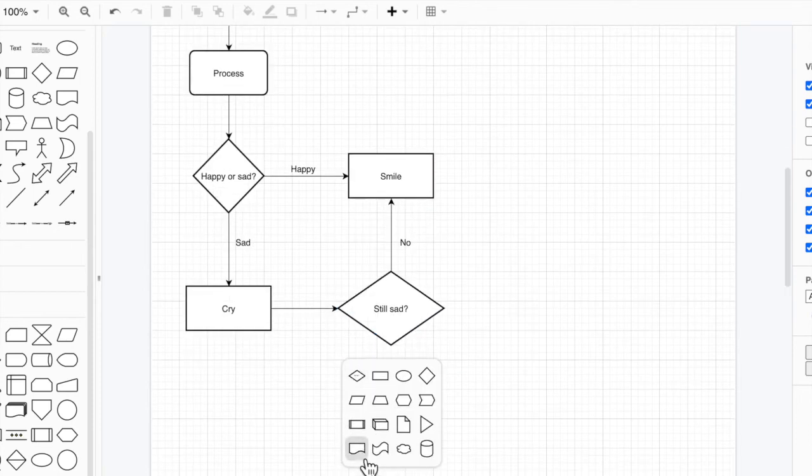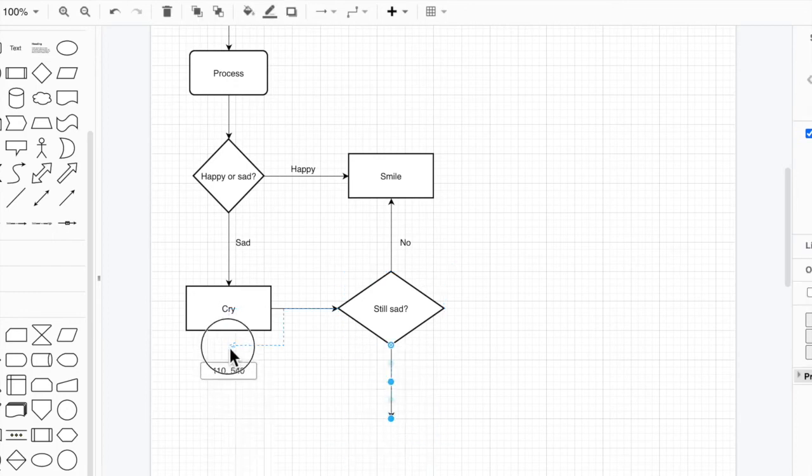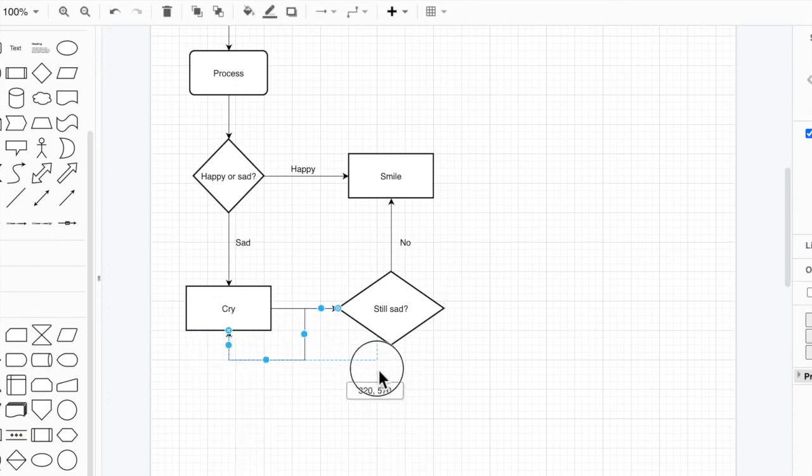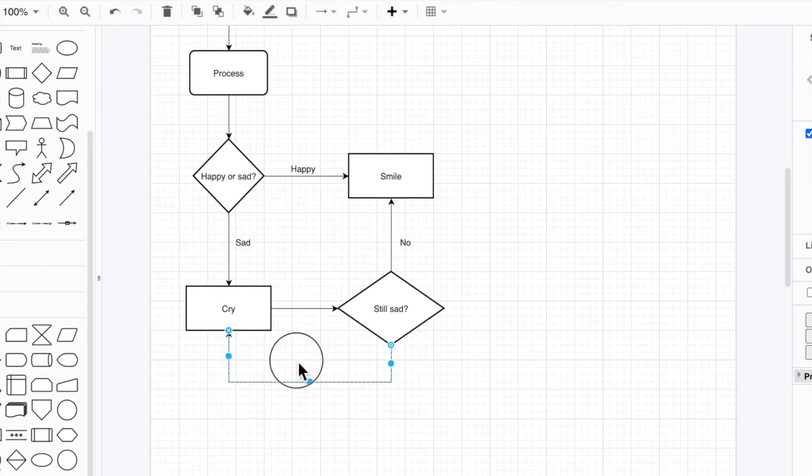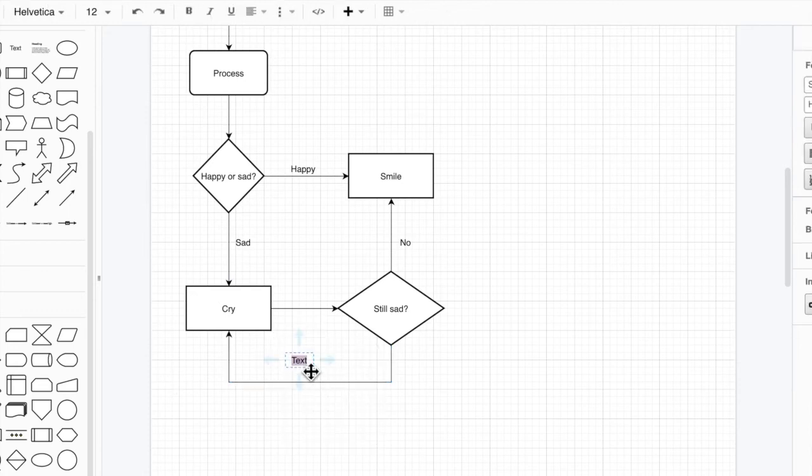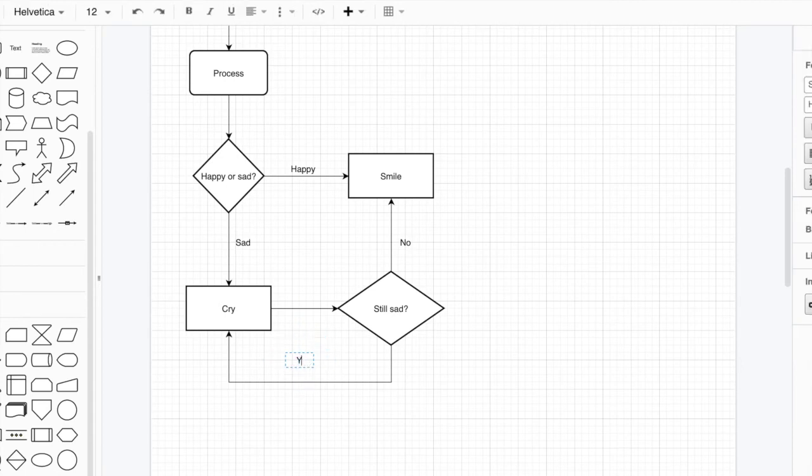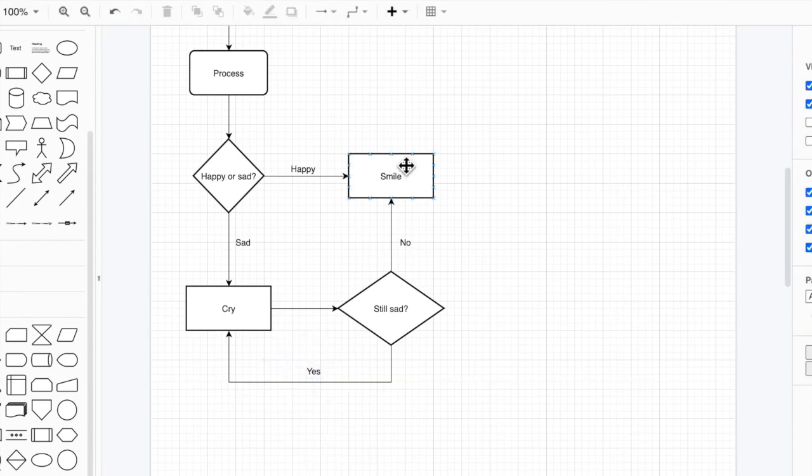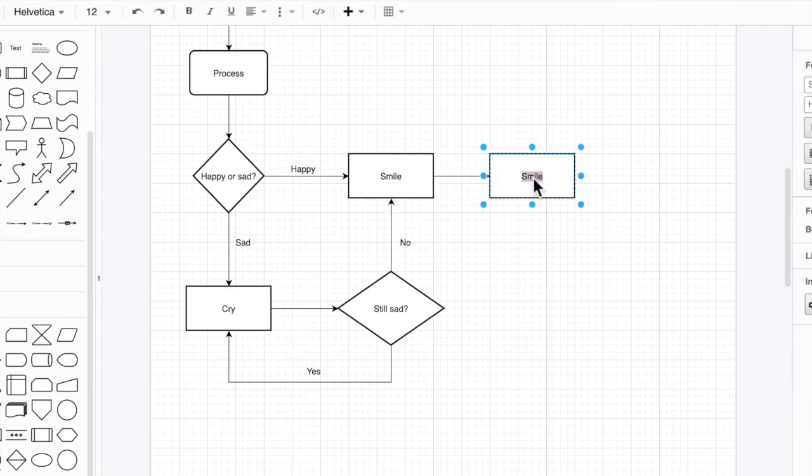If I can somehow get that to go around here. There we go. And just move that down a little bit. Double click. Text. And that's going to be yes, still sad. Okay. And then if we're here, so this just follows the thing. So we just keep crying until we're not sad anymore. And then once we're smiling, we can come out here and do the next thing.